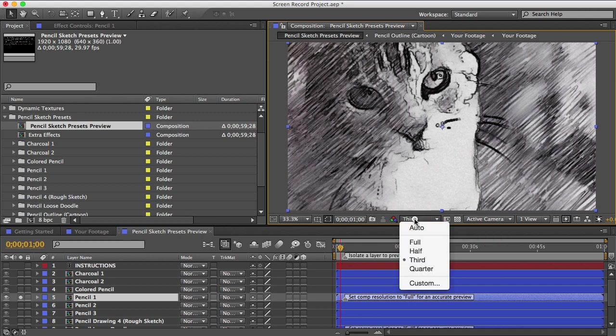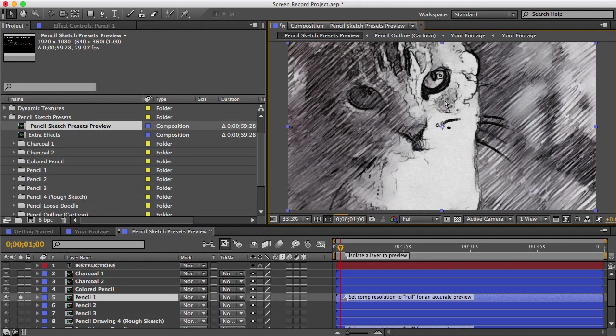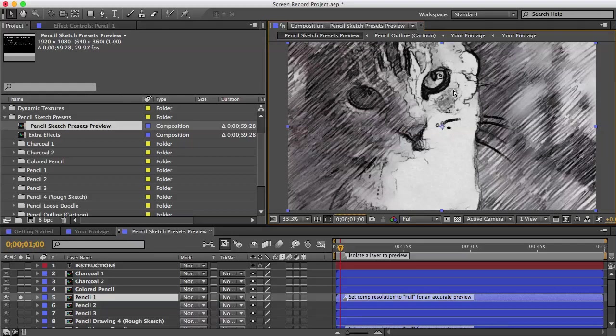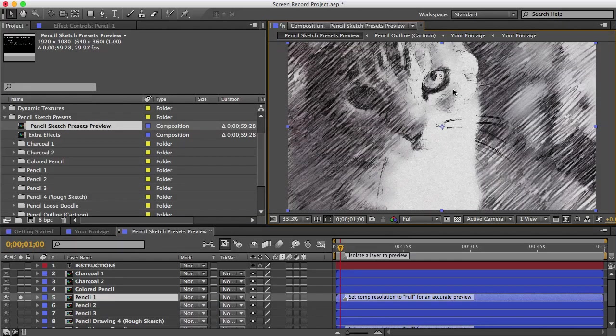So let me switch it to full, and then you can see how it makes a difference in how it looks. It'll run a lot slower in full, but you can switch it back afterwards.